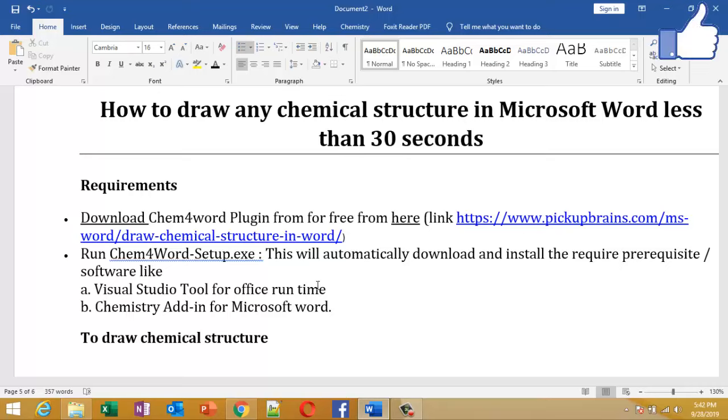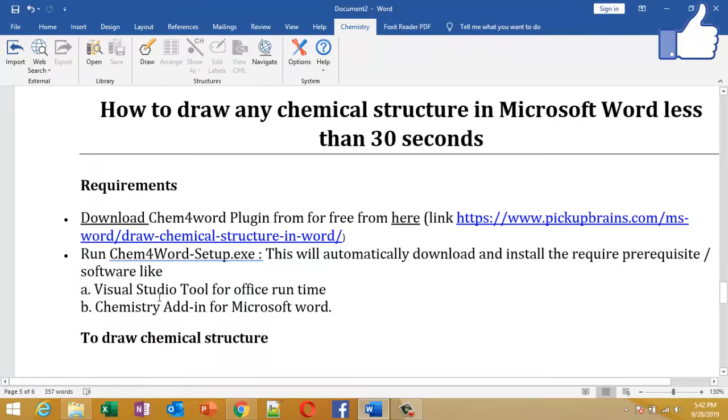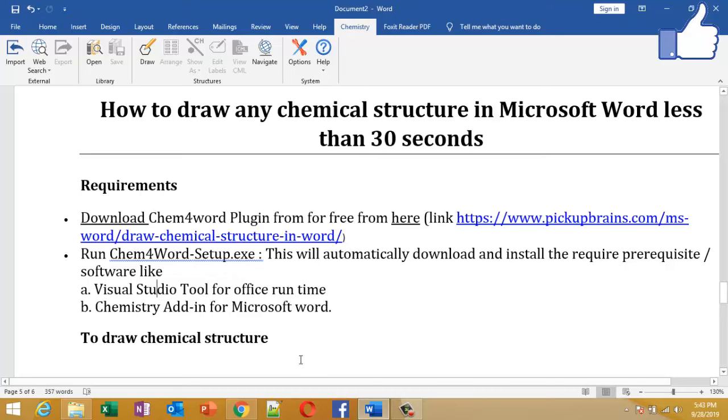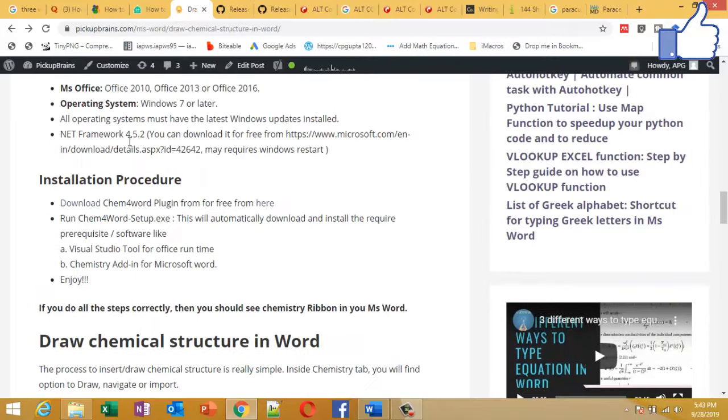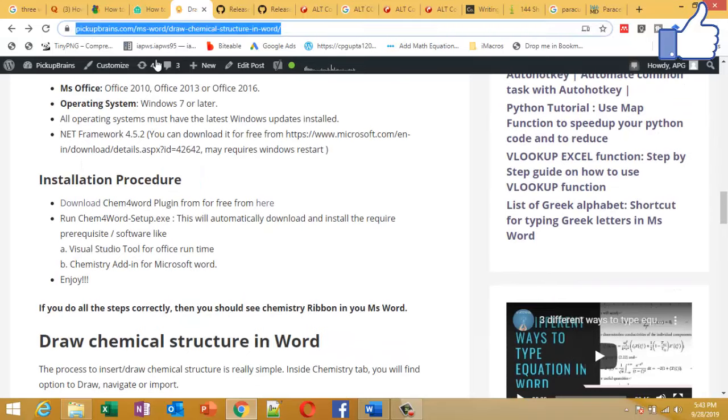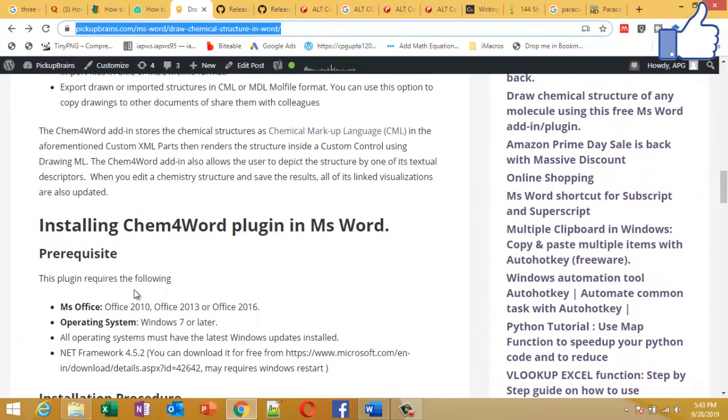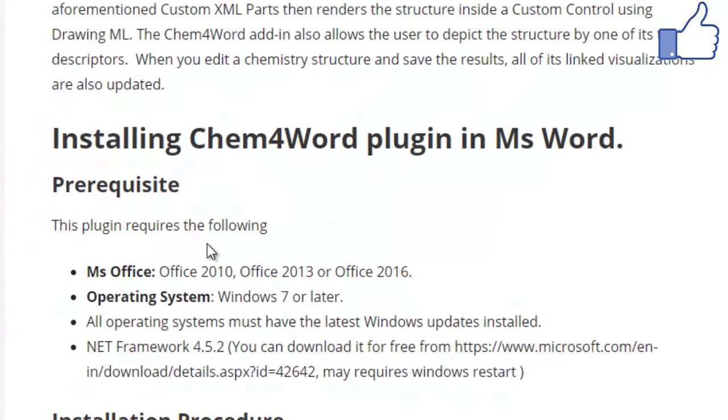To do that, you need to have a plugin called Chem4Word. This doesn't come by default in Microsoft Word, but you can download and install it for free. The download instructions and all these details are given in a blog, and the link of this blog I will be giving in my description.